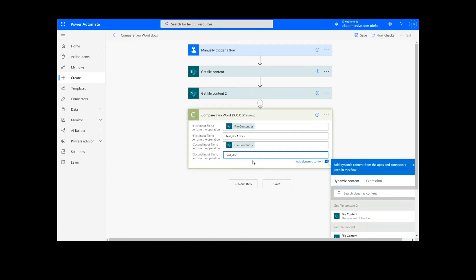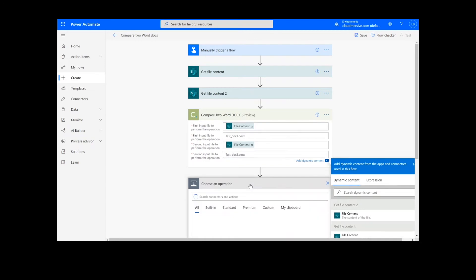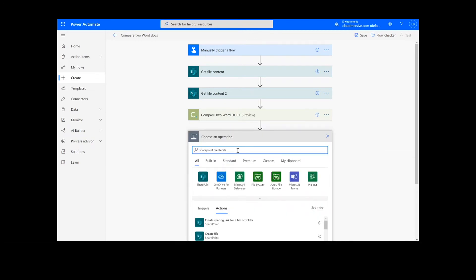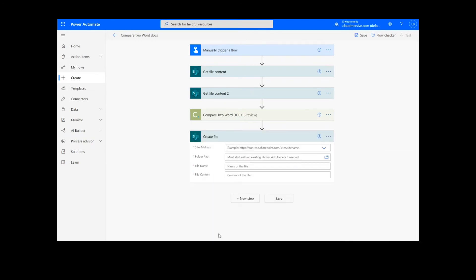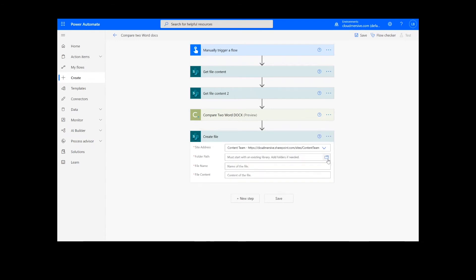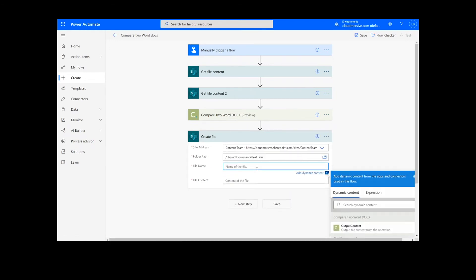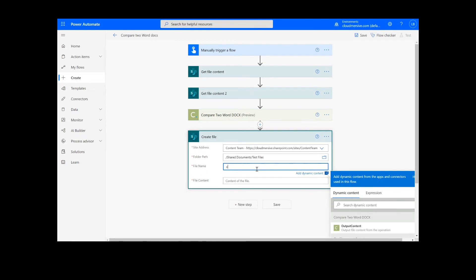After this, we're going to add a Create File action for our output. I will choose the desired location for my file, including the SharePoint address and folder path. Then I will add a name for the file along with the .docx extension and choose Output Content from the Document Conversion action.